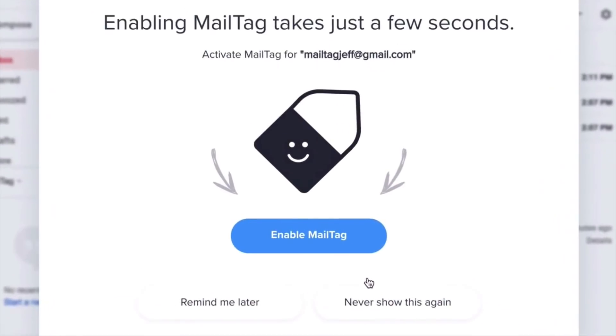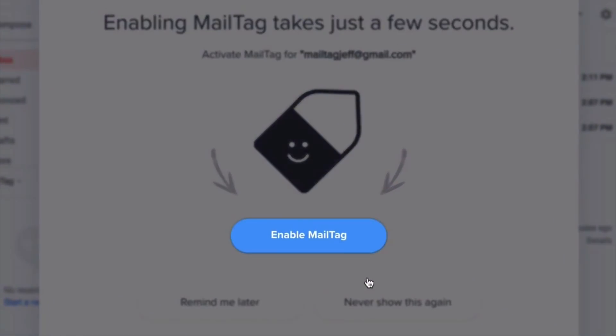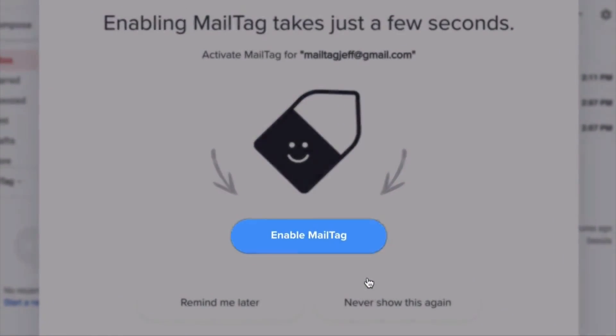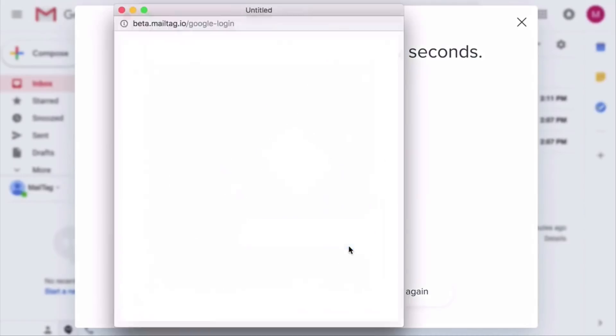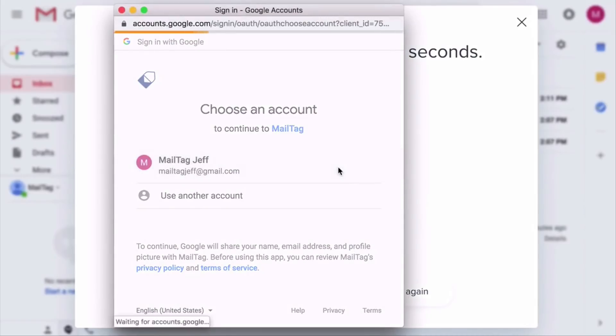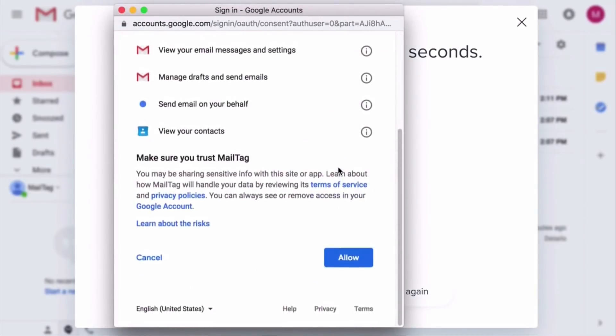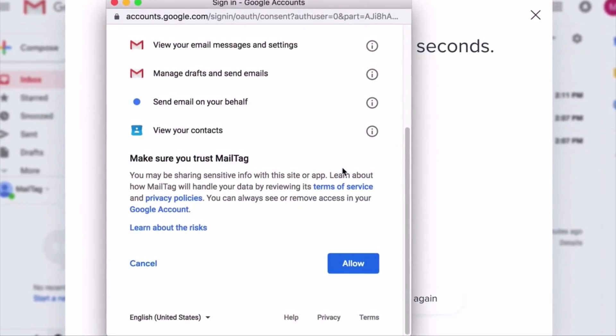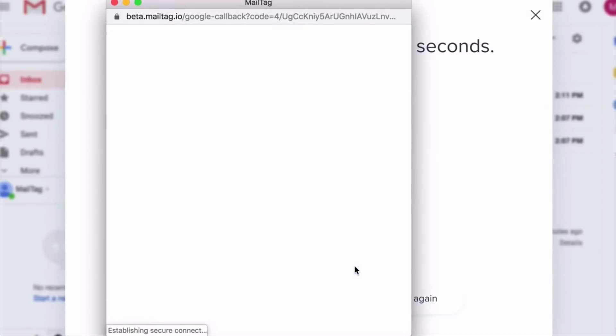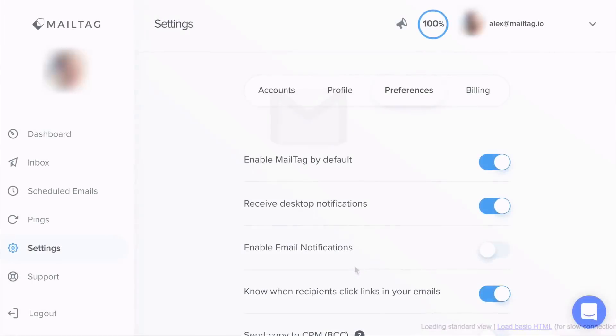To begin, simply install the MailTag extension from the Chrome store and enable in Gmail. In case you have not already done this, there will be a video on the screen and in the video description below.